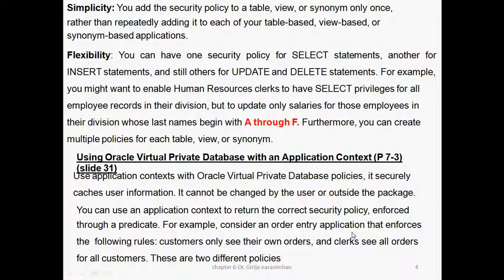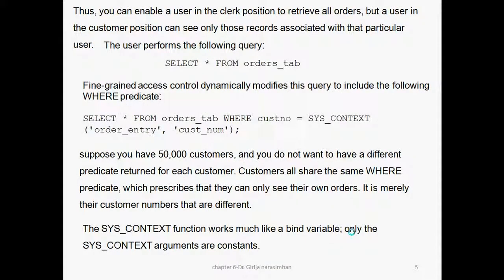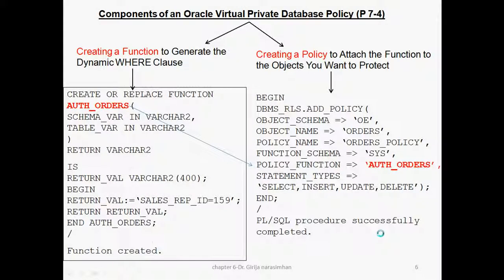For example, the order entry application enforces the following rules: customers only see their own orders, and the club can see only their customers. There are two different policies we can treat. You can enable the club position to retrieve all orders. Suppose I want to see all orders given by all customers — select order from the table. Fine-grained access control dynamically modifies the query to include a WHERE condition: WHERE customer_number = sys_context('order_entry', 'order'). Suppose 50,000 customers — you do not want a different predicate for each customer. Customers all share the same WHERE condition. The sys_context function works much like a bind variable; only the arguments are constant.